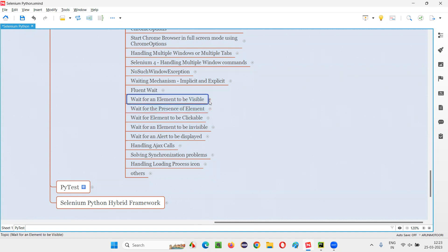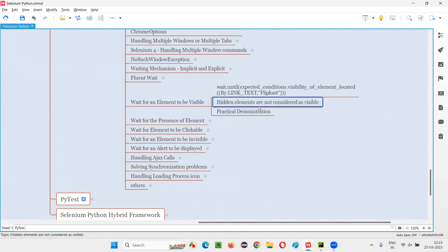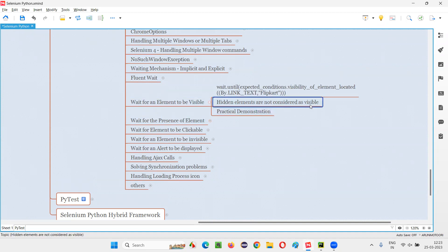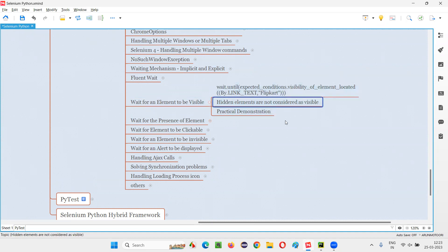Coming to waiting for an element to be visible, hidden elements cannot be considered here. Hidden elements are not considered as visible by this command. The visibility of element located command will not consider hidden elements. Even though the hidden element is there in the HTML code, but it's not visible on the page, it will wait only for elements which are visible, but not hidden.